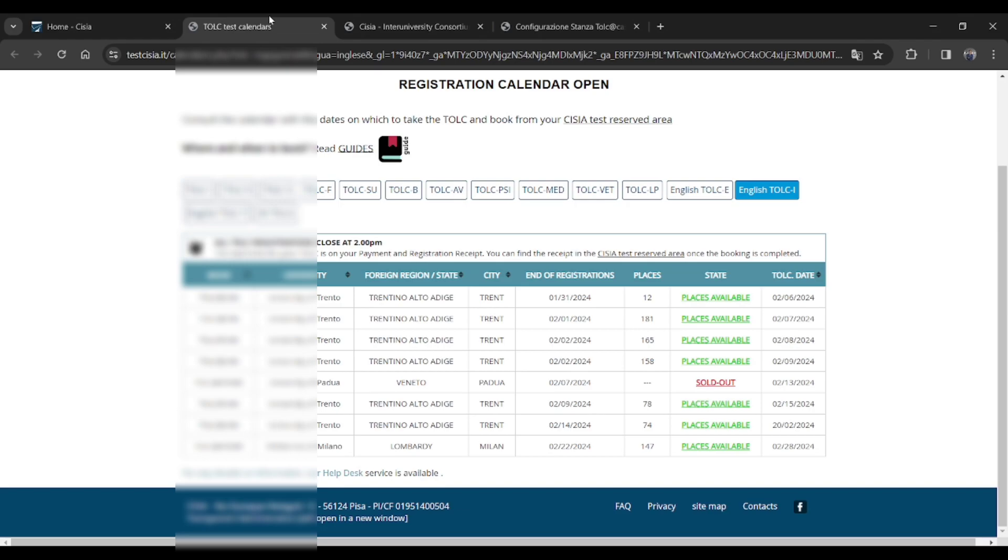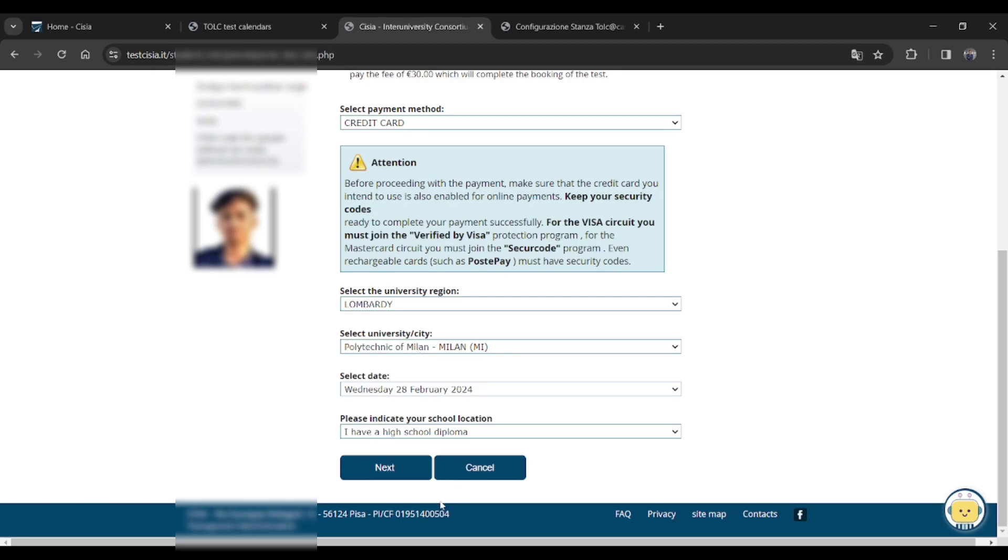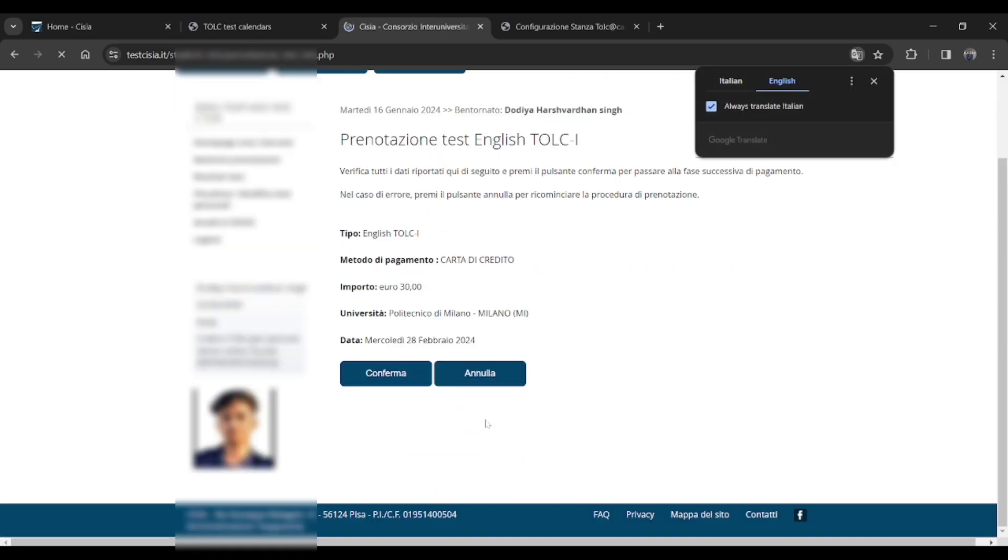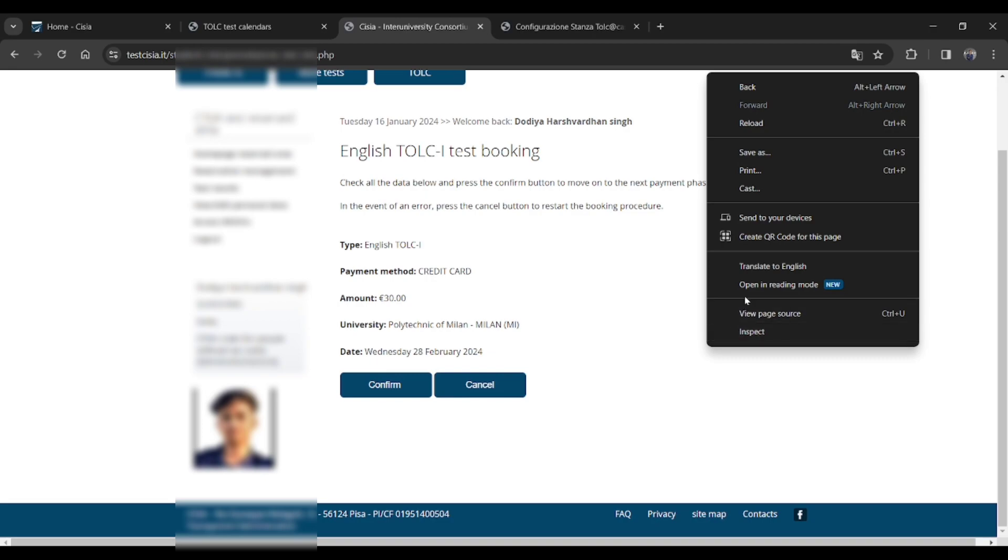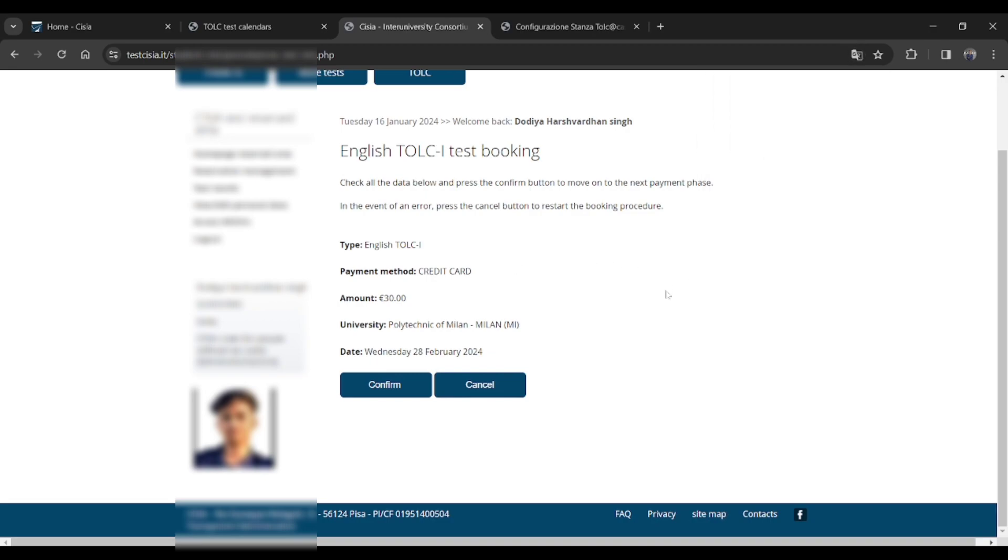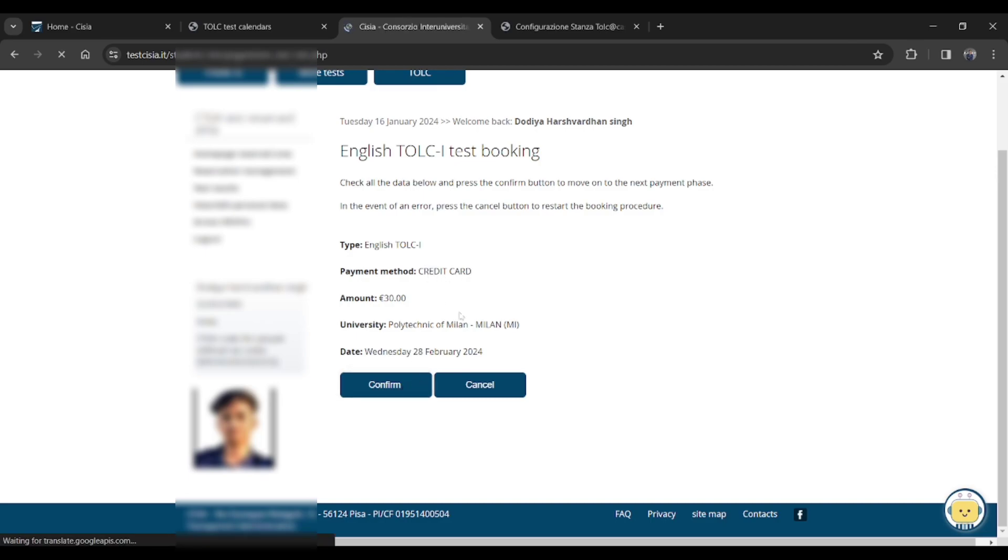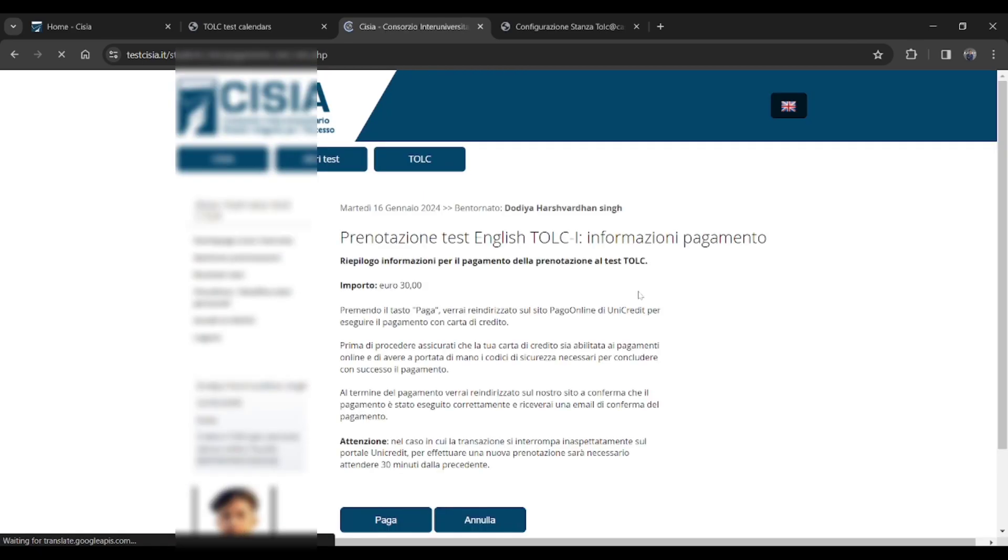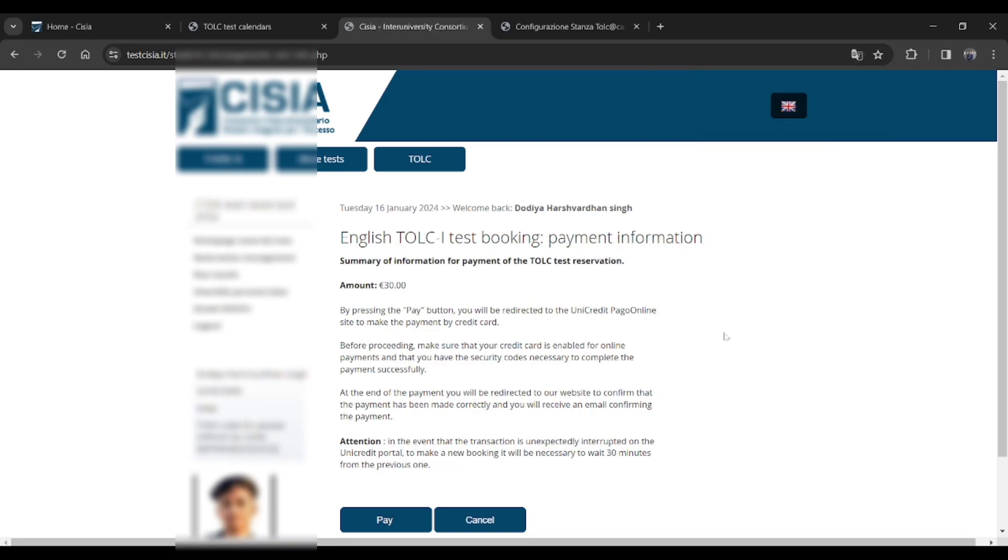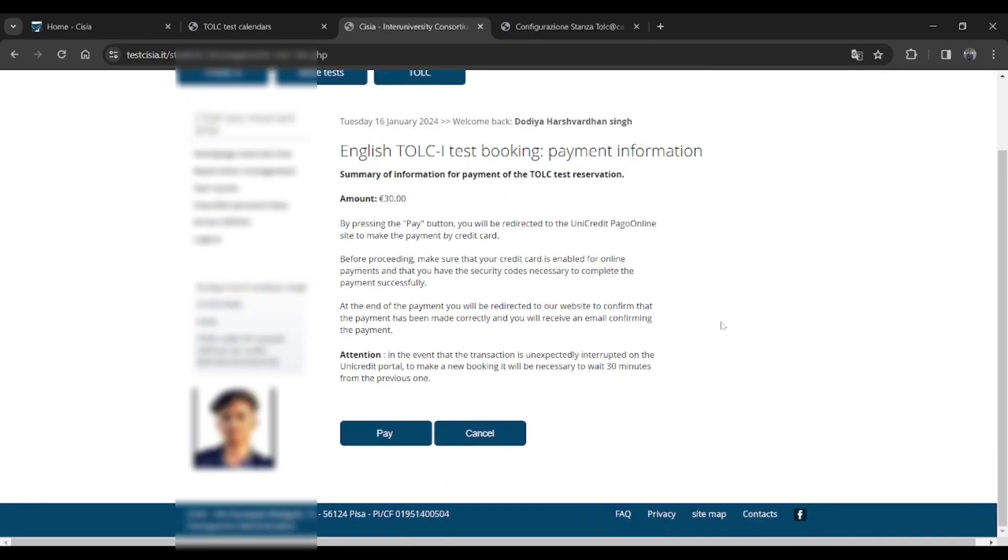Then you will be here on this page. It will reconfirm you that the type of exam, the mode of payment, and what the payment and all the date. So just confirm it and you will be here on this page. Then again it's providing some instructions to you.